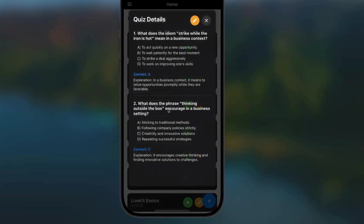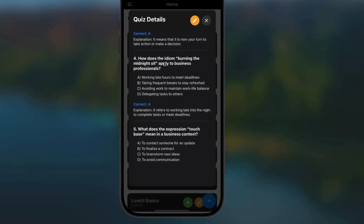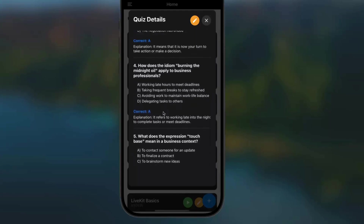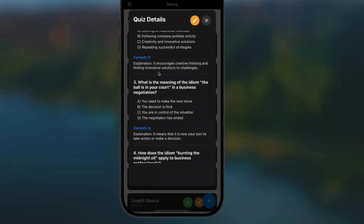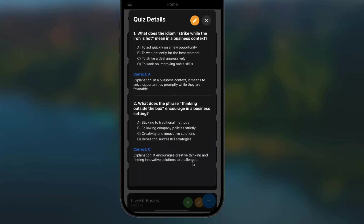Let me see why I got that one wrong. For 'the ball is in your court,' the correct answer is that you need to make the next move. I went a little too fast and chose C, but it was actually A — and that makes sense. I love that we have the game mode for the quiz, but then we also have the ability to actually see the answer choices, so that if you want to take this information and apply it somewhere else, it's as easy as possible.